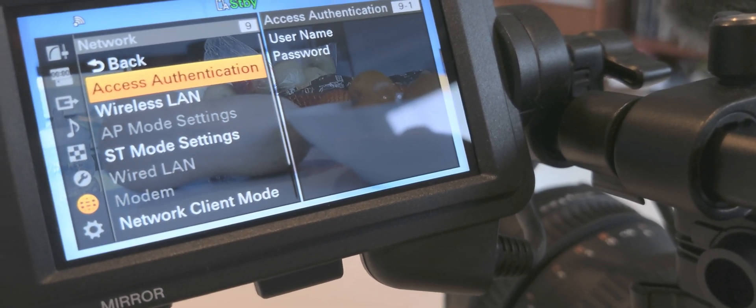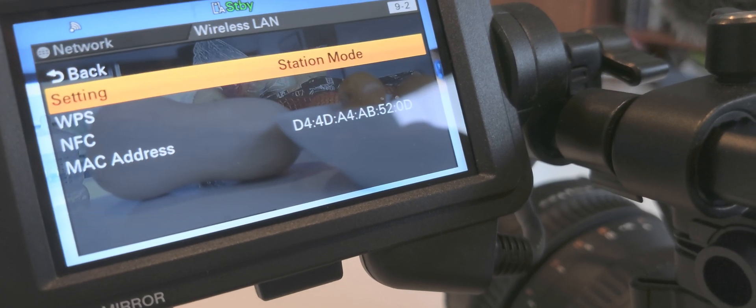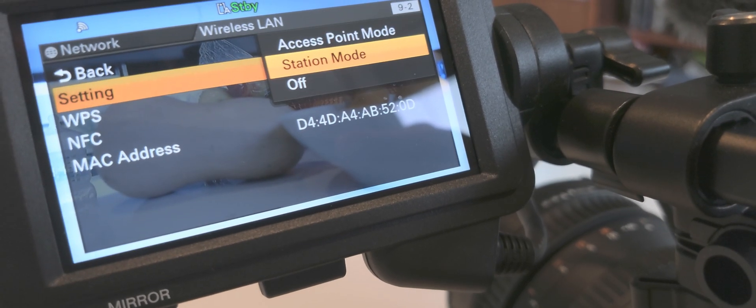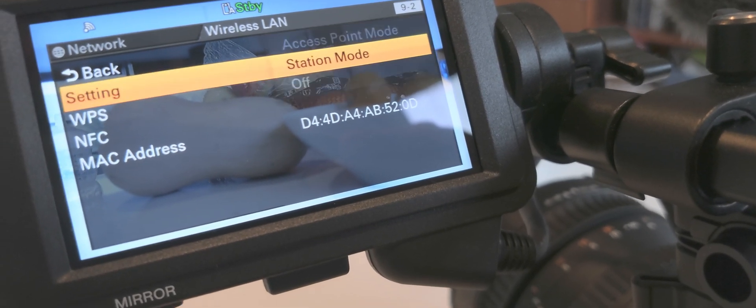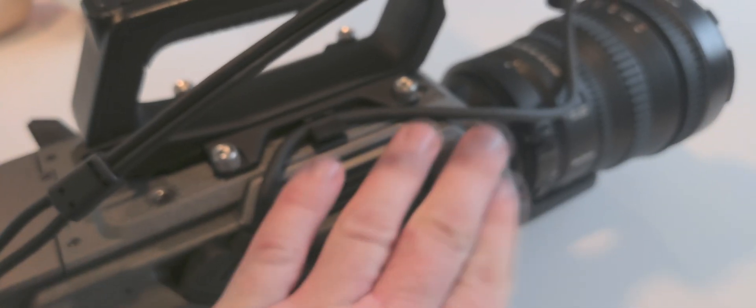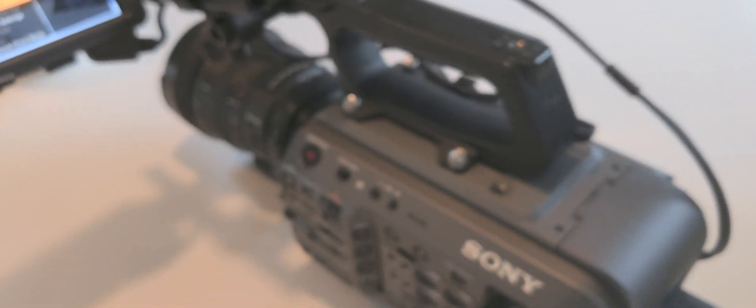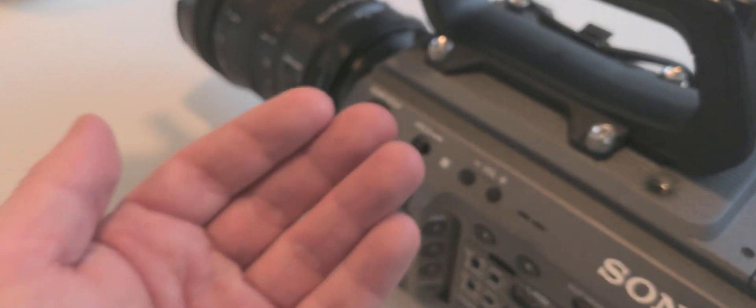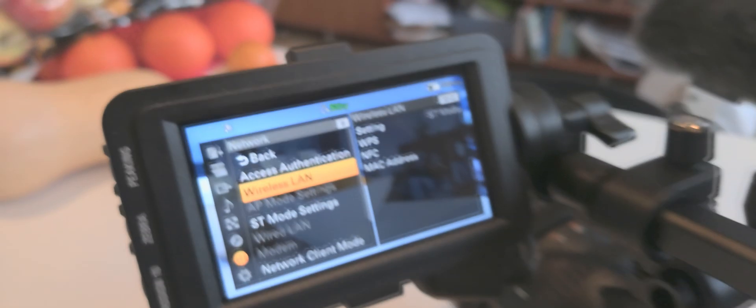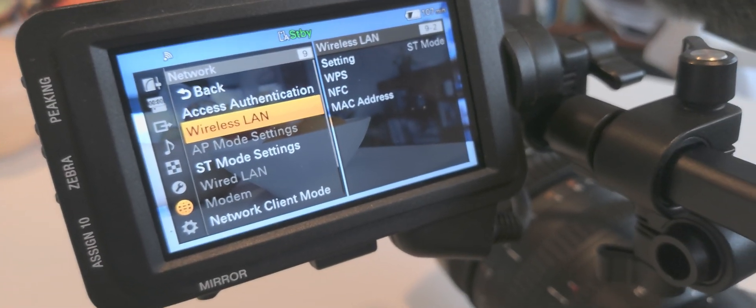There's also the wireless LAN where you go into the access point mode. Access point mode means that this Wi-Fi will then be the actual router, and that means that the proximity around the camera will then be the restriction of where you can go.